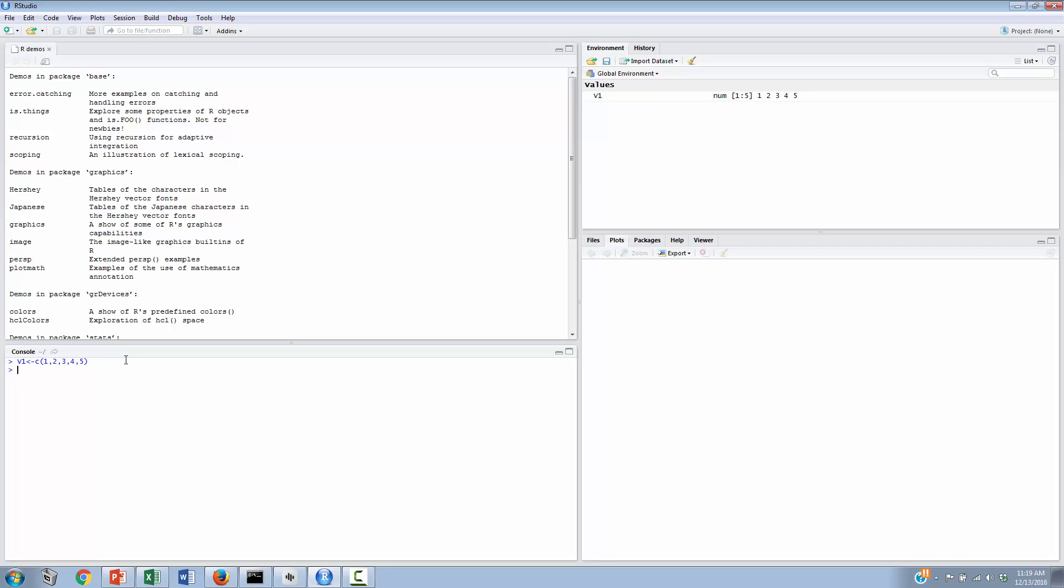the cursor comes back in the console, waiting for the next command. You might notice in the upper right-hand corner we have a variable called v1 that takes the form of a very simple vector that has five numbers in it, 1, 2, 3, 4, 5.